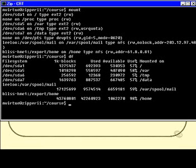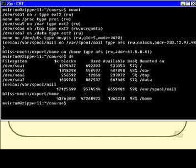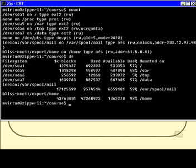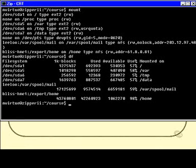So /dev/sda1 has a total of one million two hundred seventy-five thousand four hundred thirty-seven 1k blocks, or approximately one thousand two hundred megabytes or one point two gigabytes. And we also find that that is fifty-seven percent used and so on. You can read on down the list.